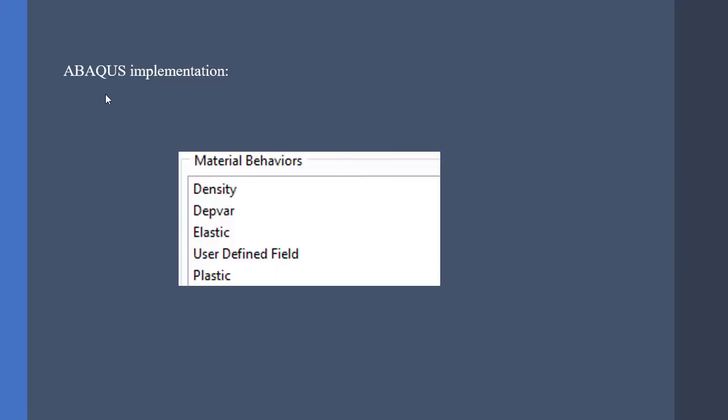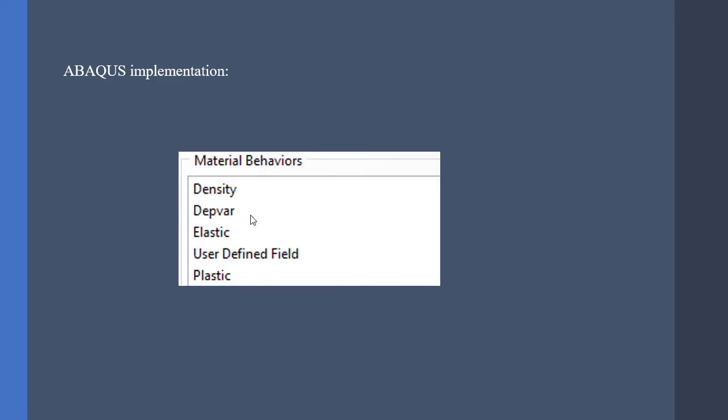How to use the USCFLD subroutine in ABAQUS? First, in material behaviors, we can define the density, elastic, plastic, or any kind of damage that we might use. However, we must use the user-defined field option to make ABAQUS use the USCFLD subroutine. Also, if we want to use the SDVs, we must choose the Depvar option.